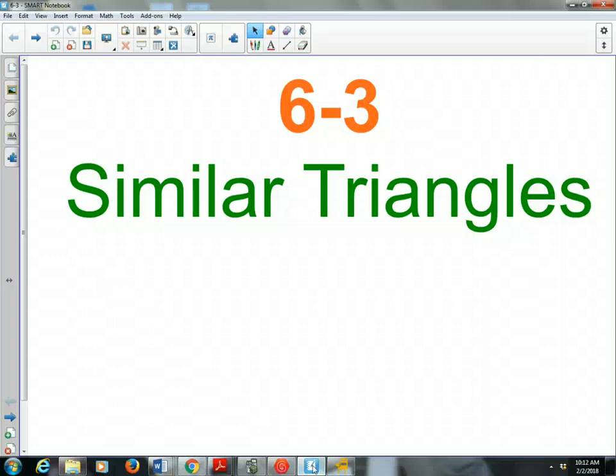Hi class. Here's our video lesson on 6-3, similar triangles. 6-2 talked about similar polygons, so now we're getting even more specific and we're only dealing with one shape, and that shape is the triangle.